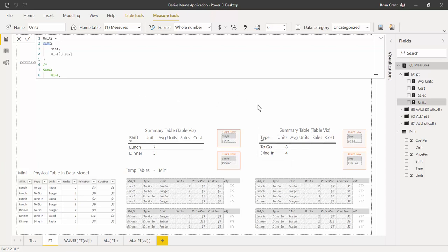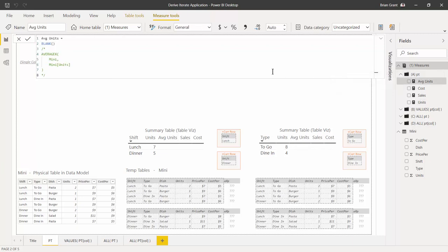In the next measure, we want average units. So go ahead and click on the 'average units' measure. Right now the measure definition is blank, giving us blanks in the table. Click on the end of line two and hit backspace to clear it. We're going to use a simple builder pattern again — a table derivation inside of an iterator — except this time the iterator is going to be the AVERAGEX function, which adds the expression column to the temp table and averages the results.